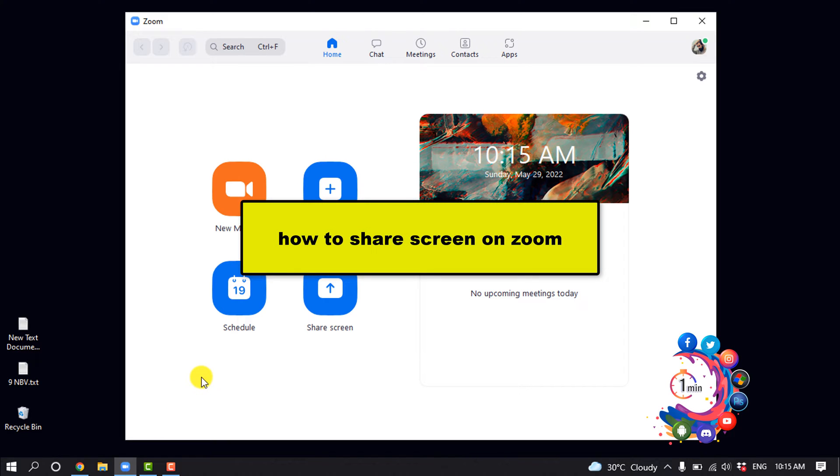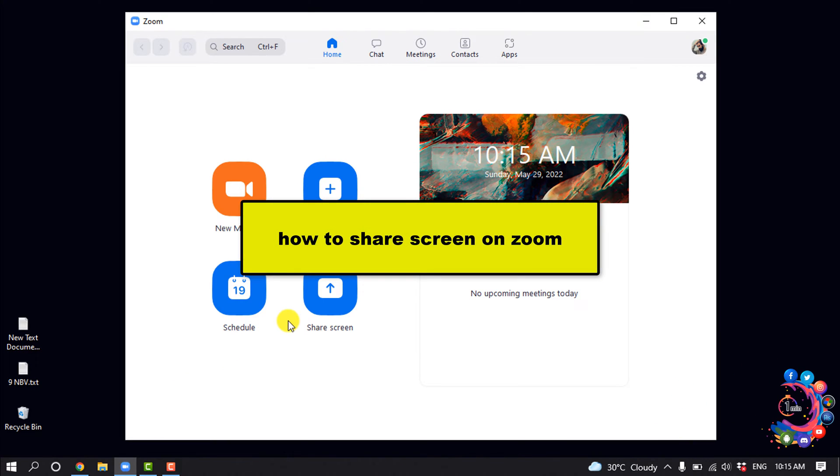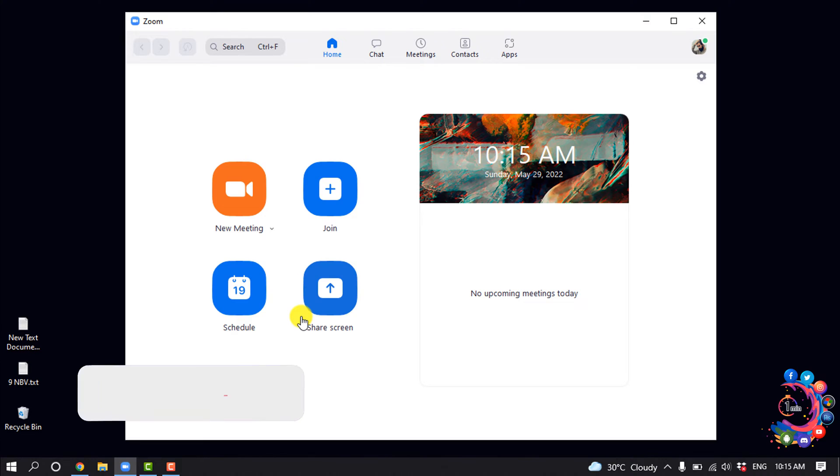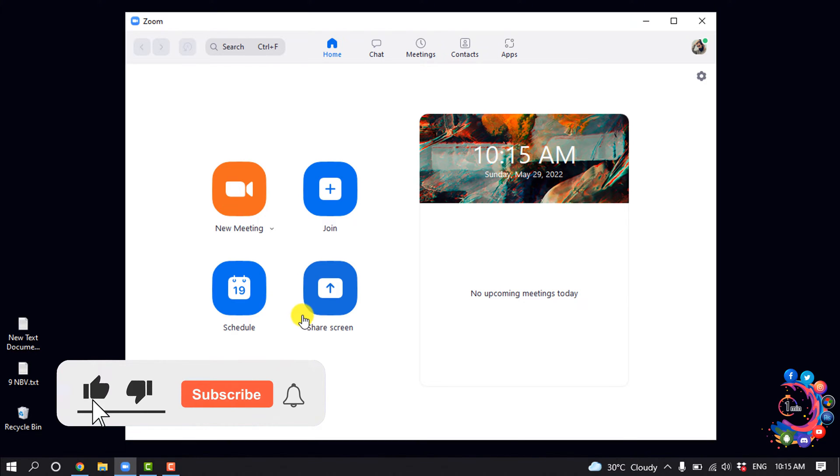Hello friends, in today's video I'm going to be working through how to share screen on Zoom. But before getting started with this video, make sure to subscribe to One Minute.